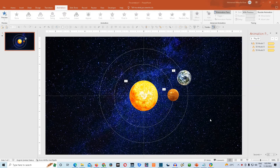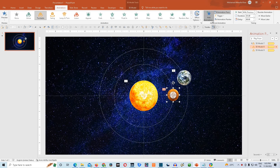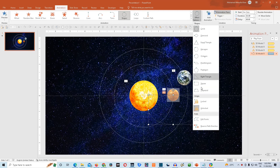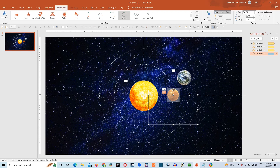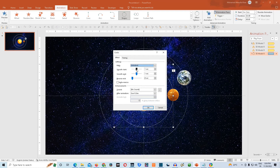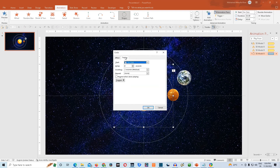Now we'll add two more animations to Venus and Earth to complete this project. We'll choose Venus first and go to Add Animation. In Motion Path, choose the Shapes animation. Then go to Effect Options and choose Reverse Path Direction. Hold the rectangle and drag and drop it into position, then hold the handles and drag and drop them to the end of the circle. Go to Animation Settings, Effect Options, remove Smooth Start and Smooth End. Then go to Timing, make it start With Previous, give it a duration of 5 seconds, and repeat until end of slide. Click OK.